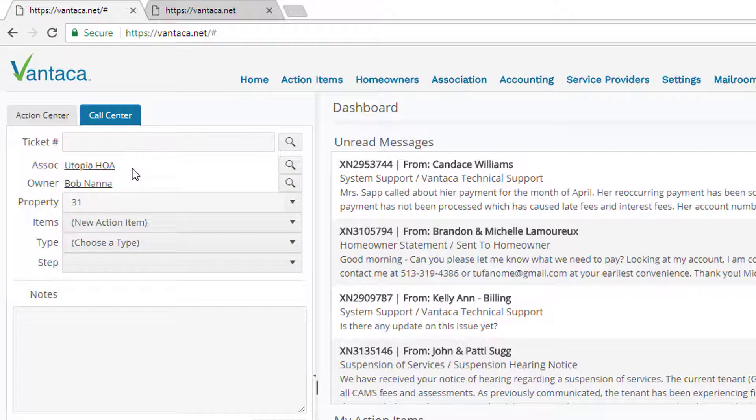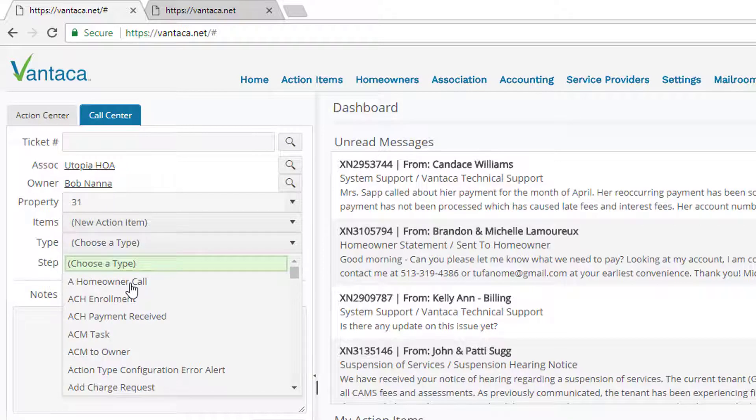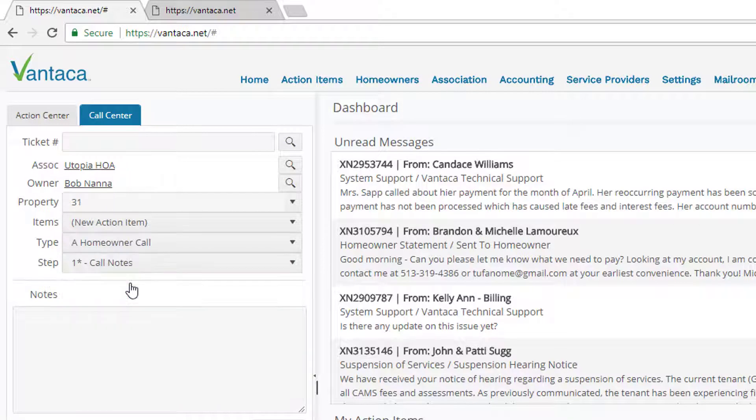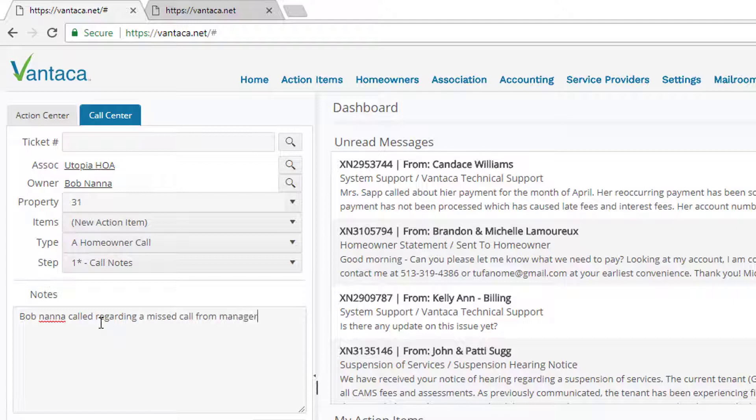Now what we want to do is document the phone call that we're on. So we'll go down to type and we'll select homeowner call. This will be the first item in your list under the type category. Once we select homeowner call, we can go ahead and start typing our notes from the phone call. Bob Nana called regarding a missed call from manager.